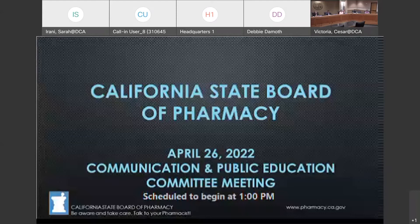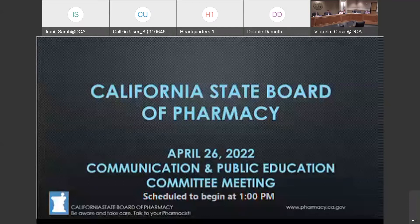We'll have instructions displayed on the screen during public comment. After each public comment is taken from Sacramento and Los Angeles, we'll then move on to comments from WebEx. You'll have two minutes to speak and a 10-second warning. Once we meet the two minutes, the individual's microphone will be muted and I'll move on to the next person who has requested public comment. Those are all my instructions. Thank you.